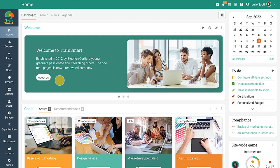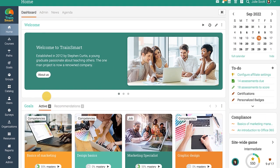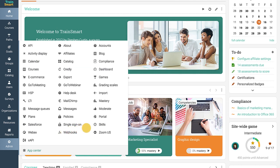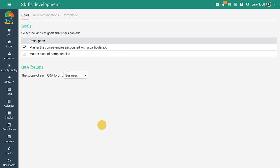Administrators can configure skills development features by accessing the Skills area. Here they can select which goals a learner can add, configure the recommendations engine, set automation actions, and set the scope of the question and answer forums.